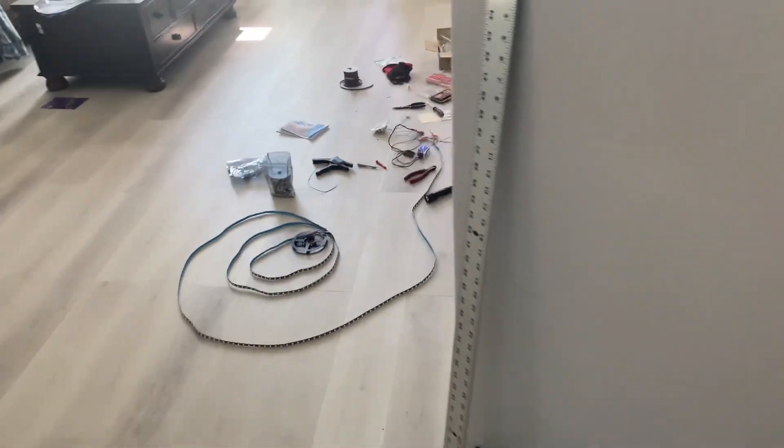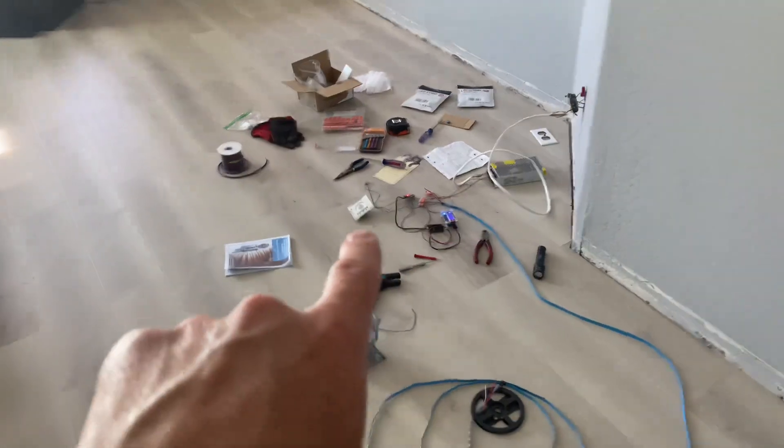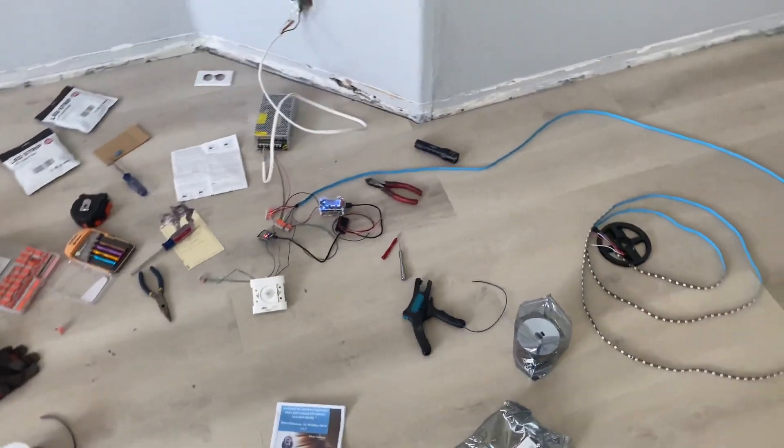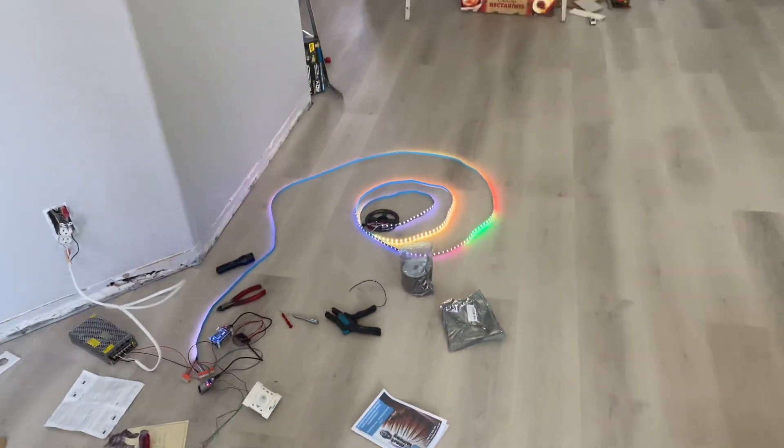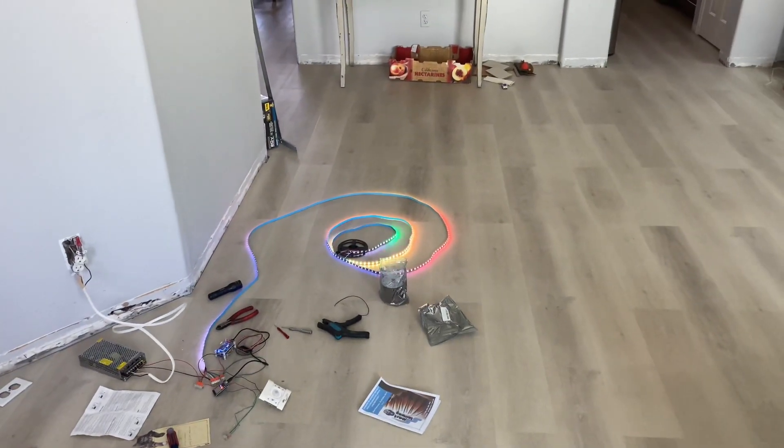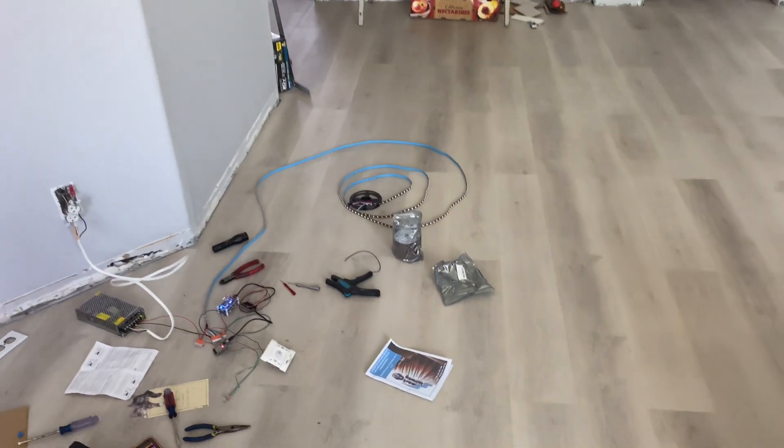So now I have my sensor, which is the little white box right there. So walk by, triggers them on five seconds and they turn off.